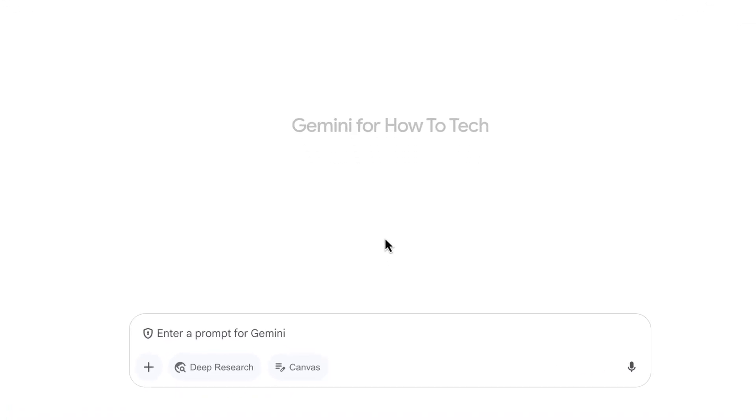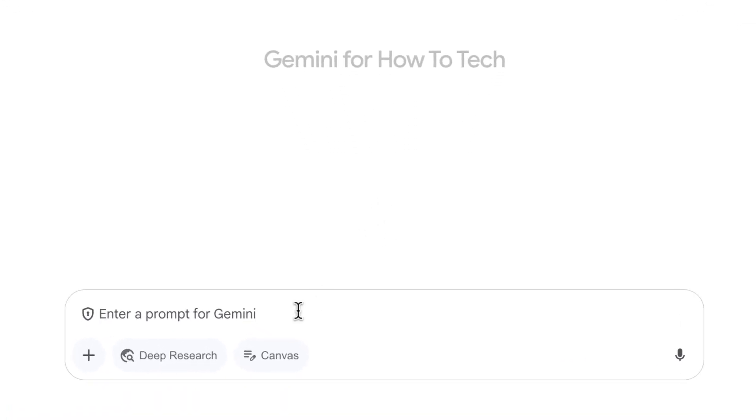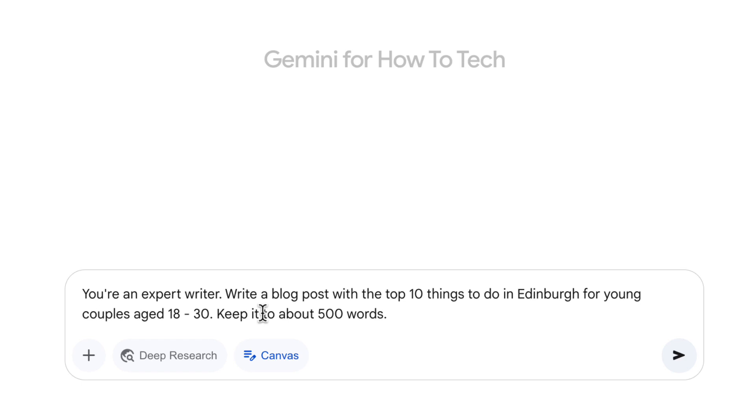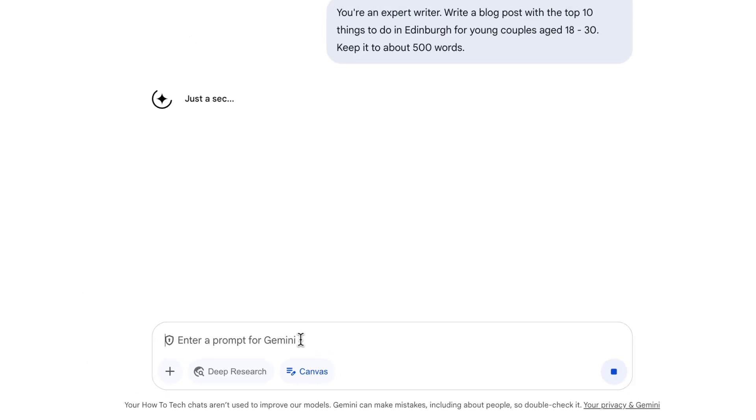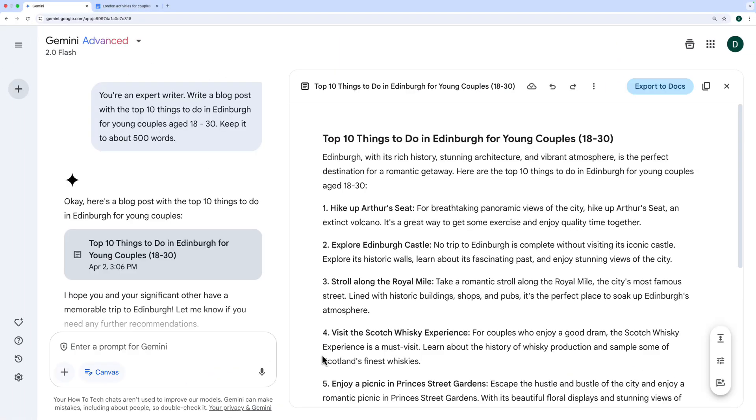Let's use a similar example. In a new chat, the first thing I'm going to do is click the Canvas button at the bottom here, and I'm going to write my prompt. It says, you're an expert writer, write a blog post for the top 10 things to do in Edinburgh for young couples aged 18 to 30. Keep it to about 500 words. Hit enter, and it's going to write that blog post.